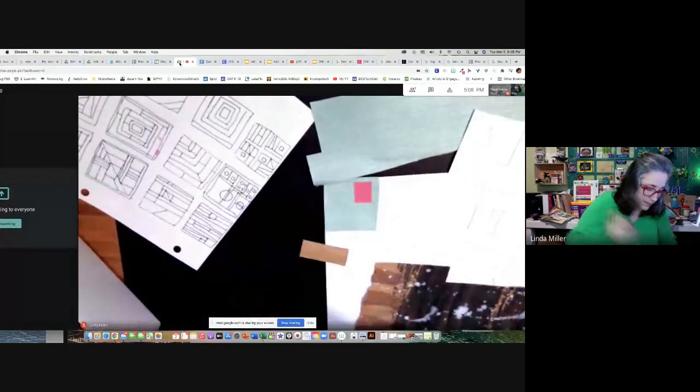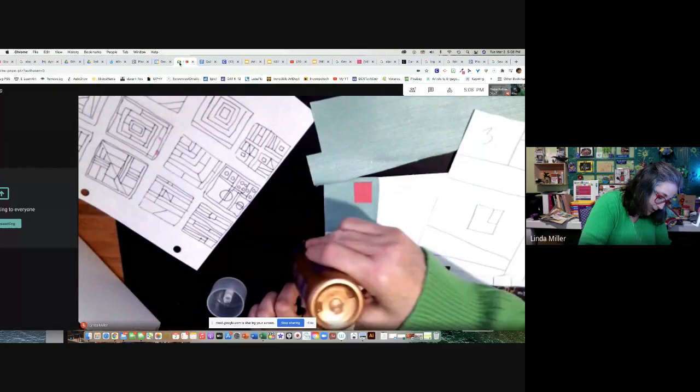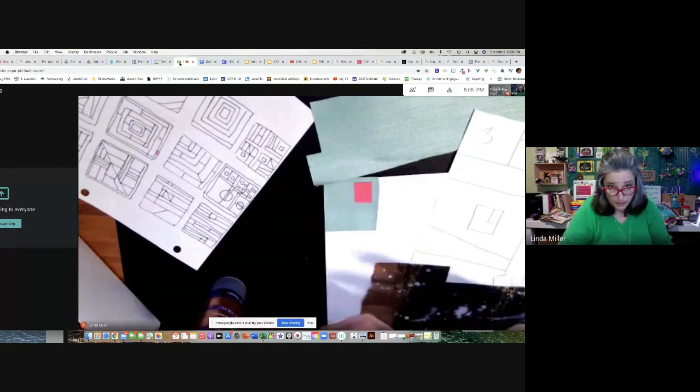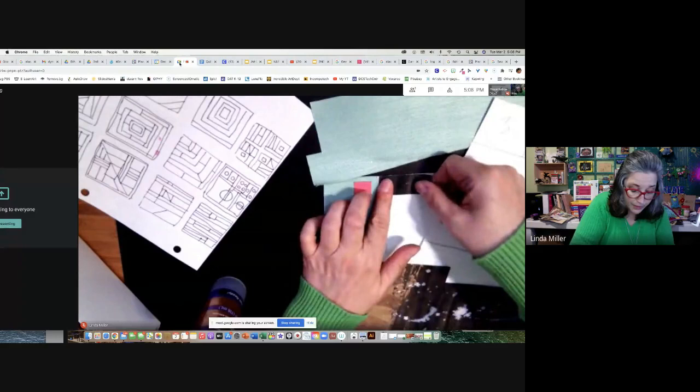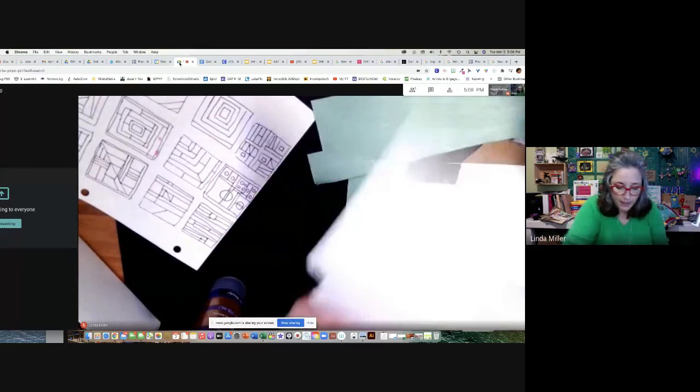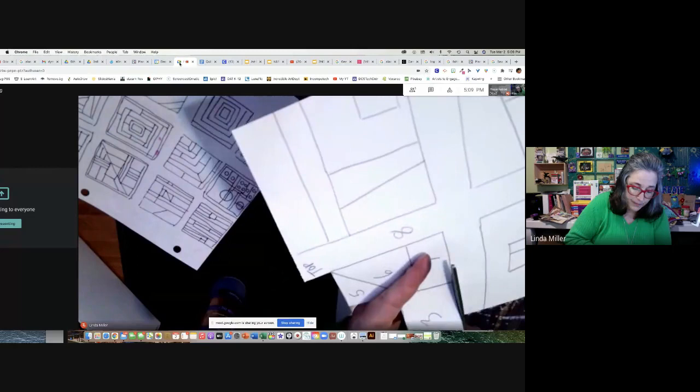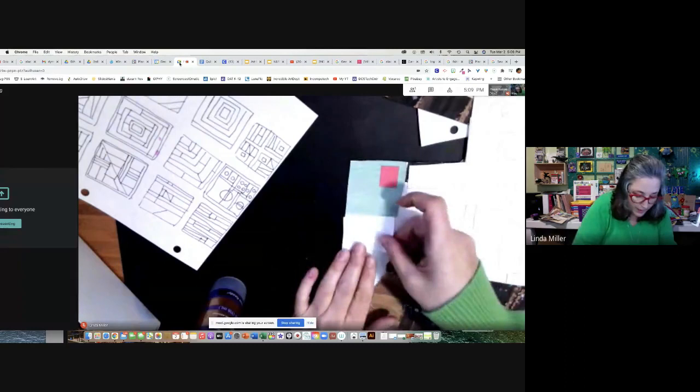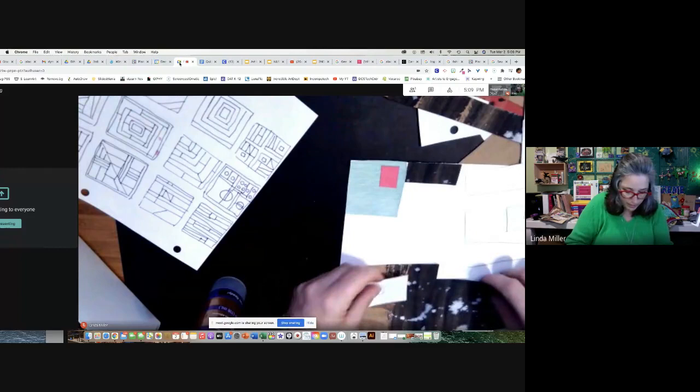Number four goes right up here at the top. You don't need a lot of tacky glue — go around the edge. Store it upside down, please don't lose the tops to the glues. There's number four. Then I go down and cut out number three.